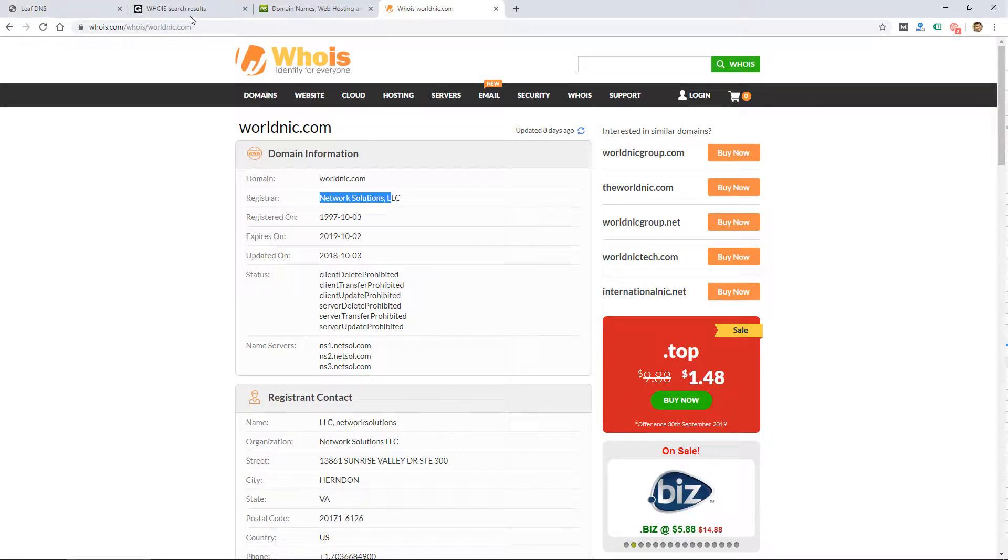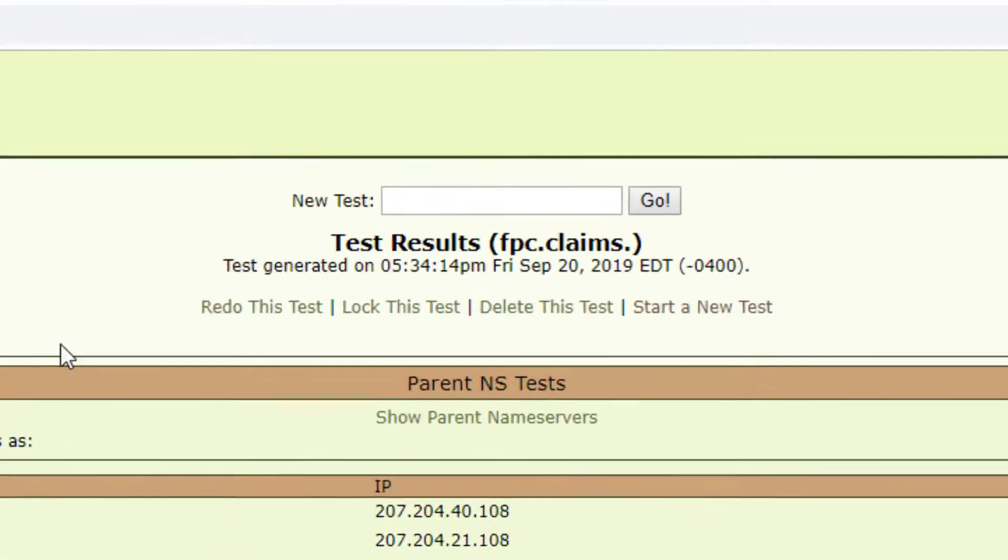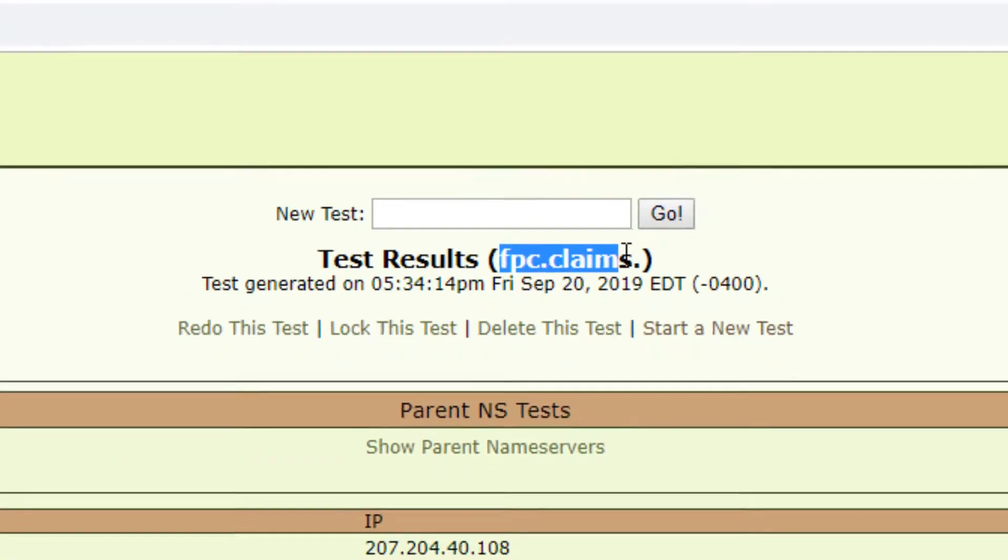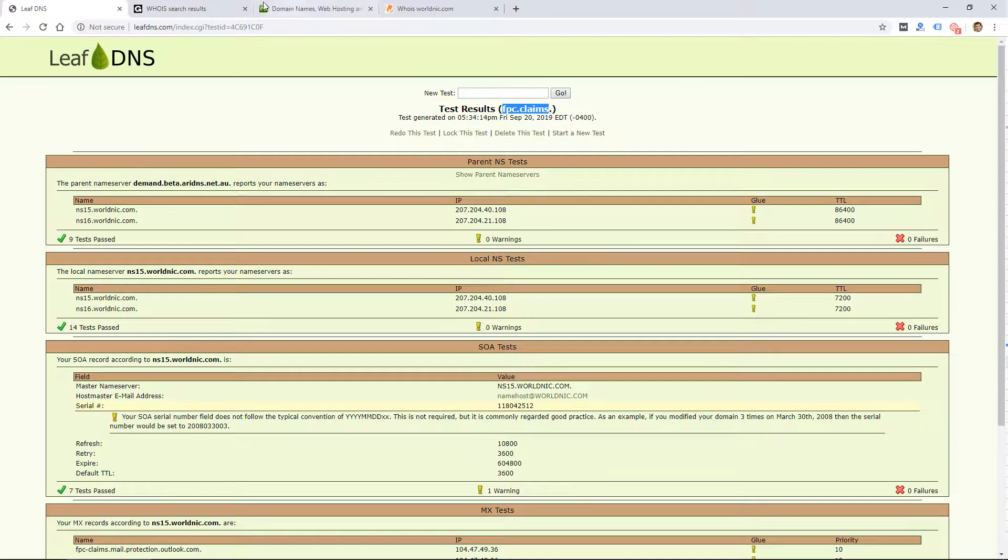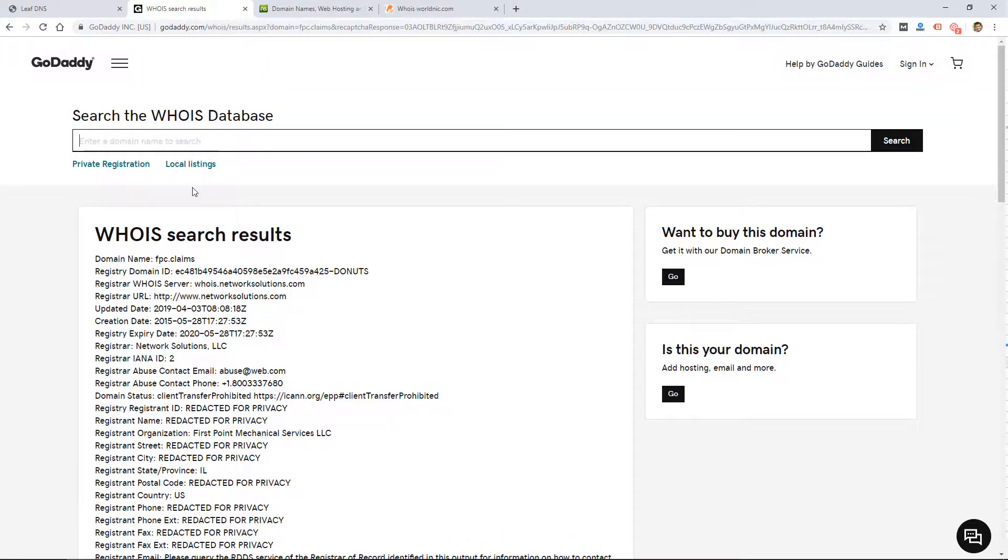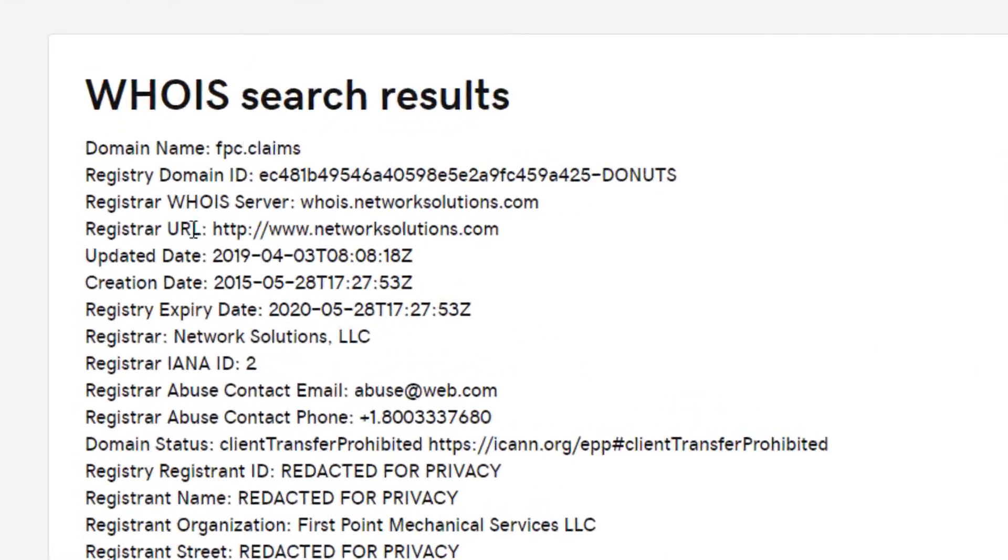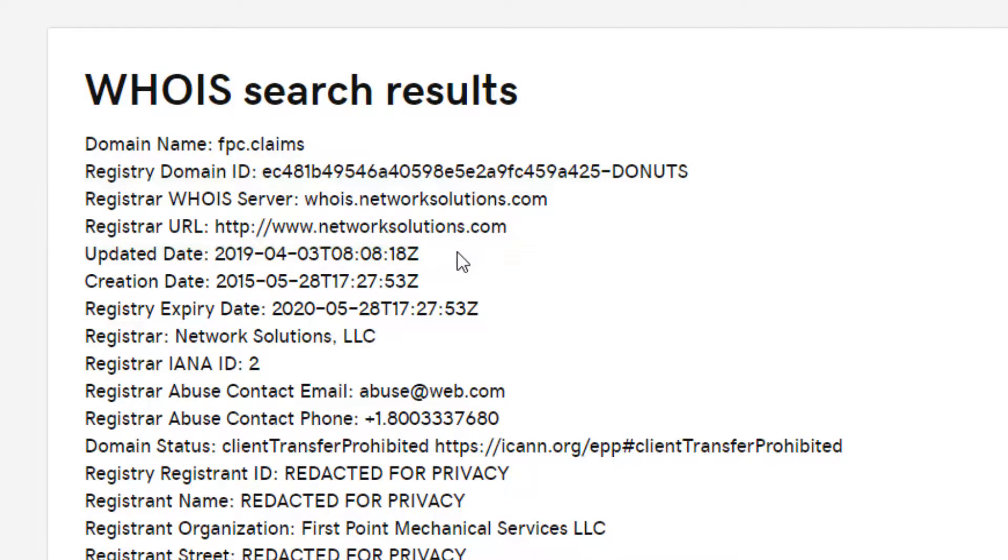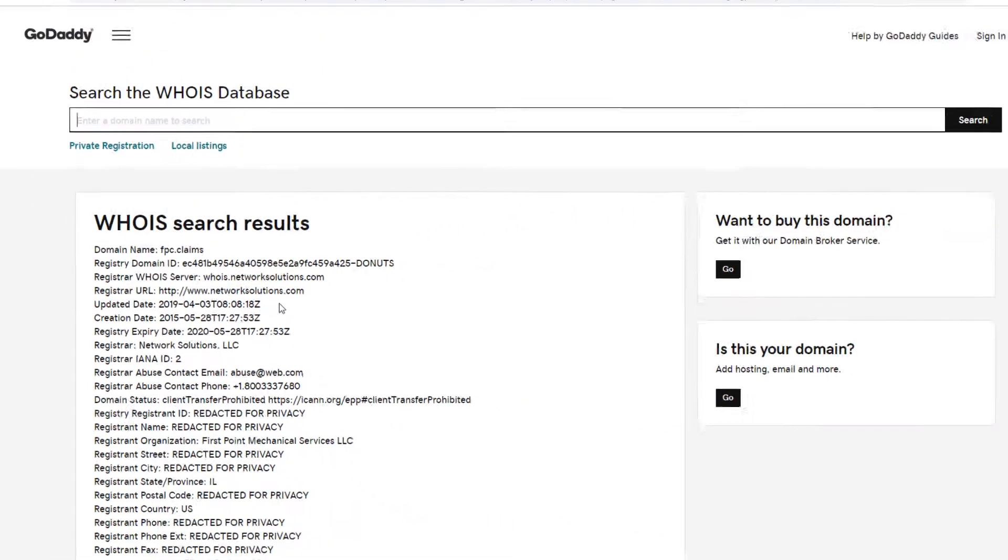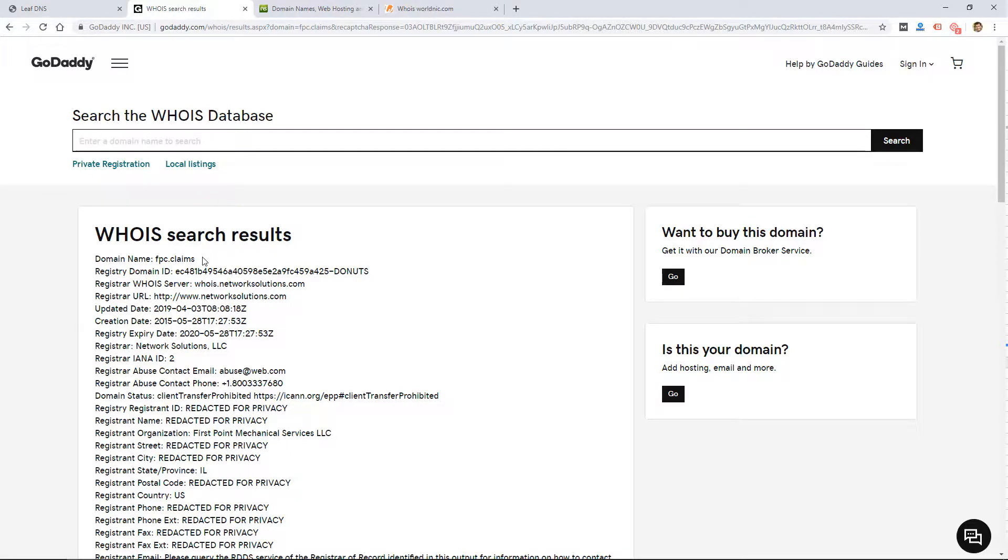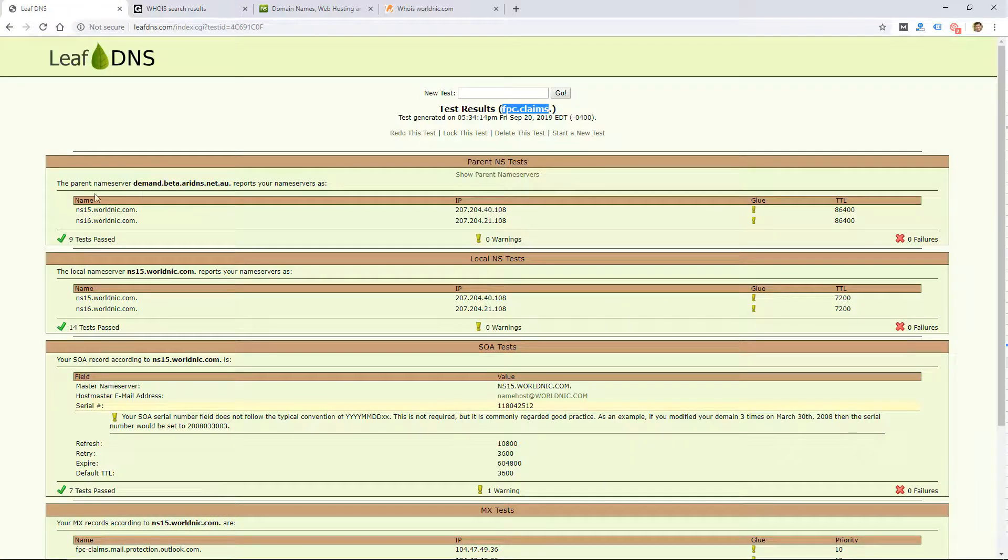Another way to do that is to do a WHOIS search on the domain itself. So this domain is fpc.claims. I did a WHOIS search on that domain and it tells me the registrar is Network Solutions. So basically, now we know this domain is managed or was registered at networksolutions.com. That doesn't mean we can access it because you would need the account login to log in and manage this domain name. So the first thing is to figure out who the registrar is.